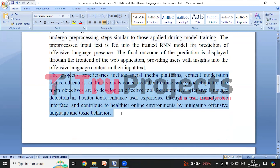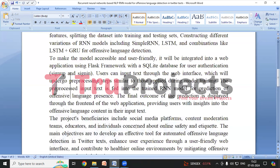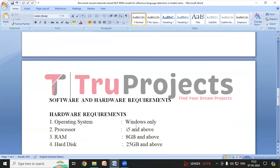The project's objectives are to develop an automated tool for Twitter text offensive language detection, enhance user experience with an intuitive interface, and mitigate toxic language and online behavior to promote healthier online environments that benefit educators, content moderation teams, social media platforms, and online safety.